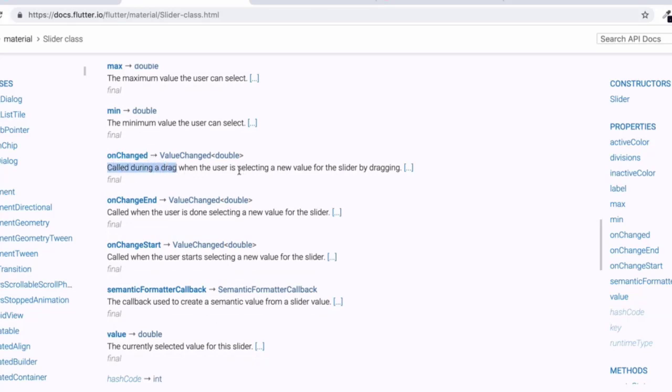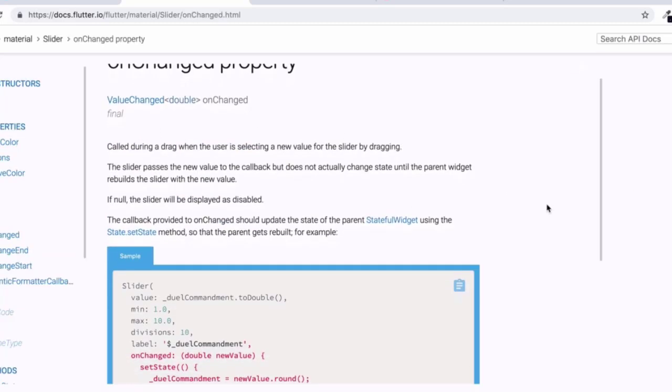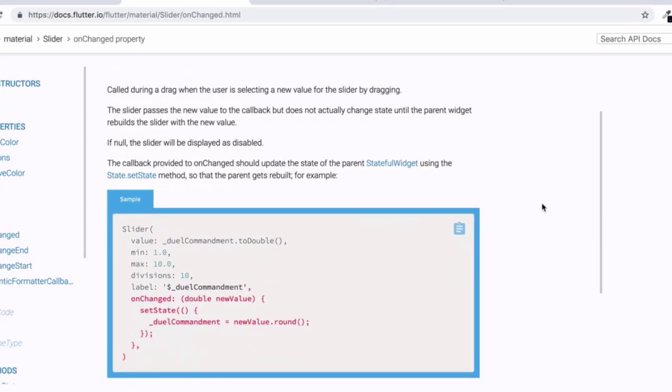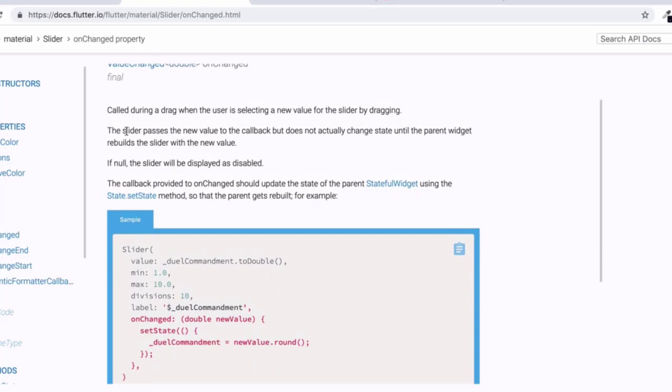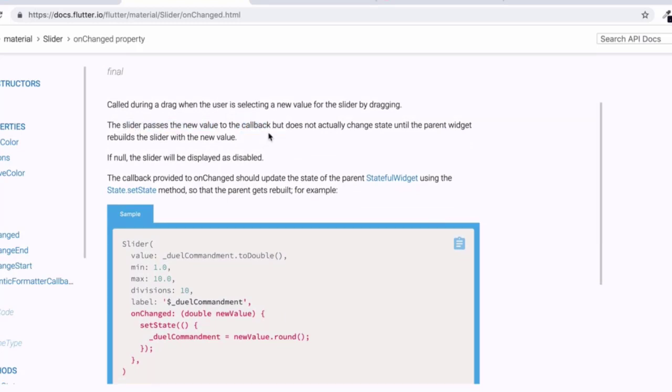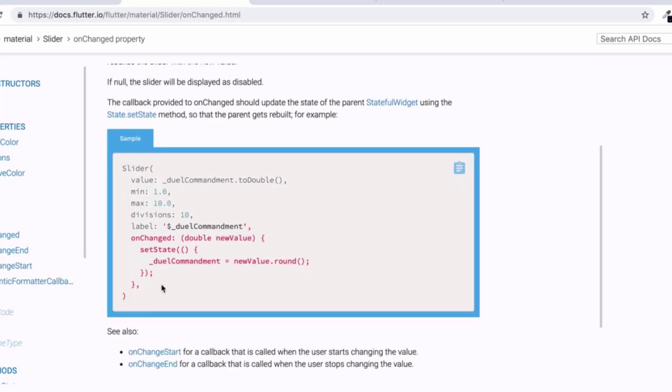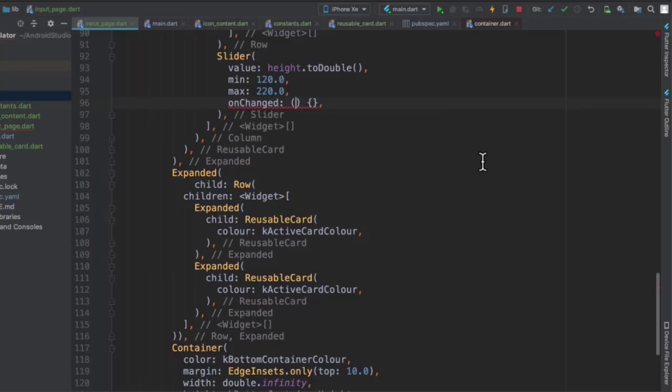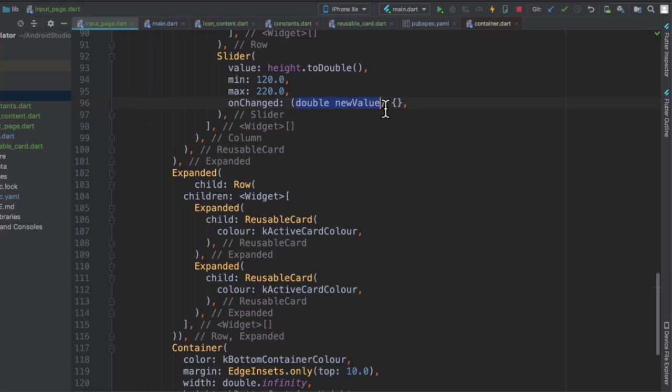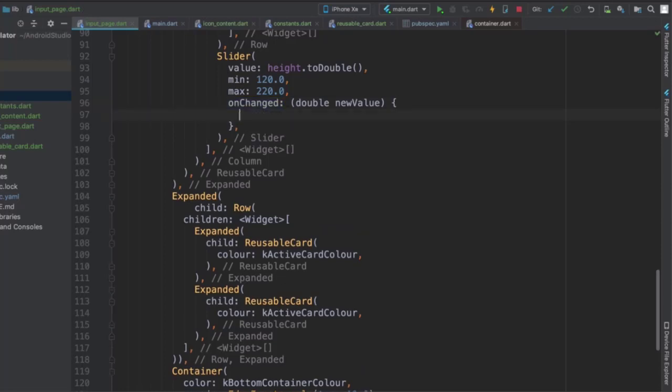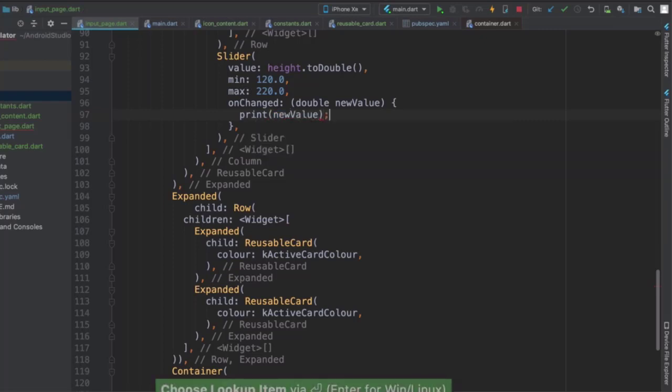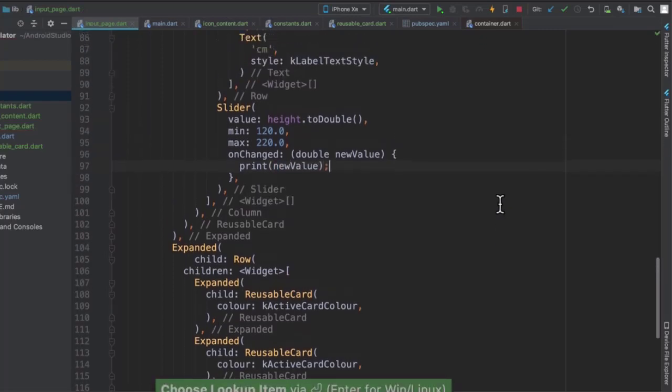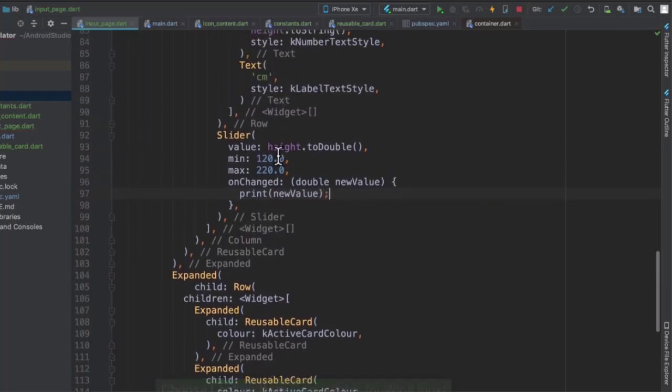In our onChange, instead of just having an anonymous function with no inputs, it actually expects a double value in there. And that value is going to be the new value of the slider. So you can see that in the docs, it tells us that the onChange is called during a drag when the user is selecting a new value by dragging. And if we click on it to see more information, you can see that the slider will pass the new value to the callback and we will be able to tap into that new value inside the anonymous function. So this is how they're recommending us to use the onChange property. So let's go ahead and do that.